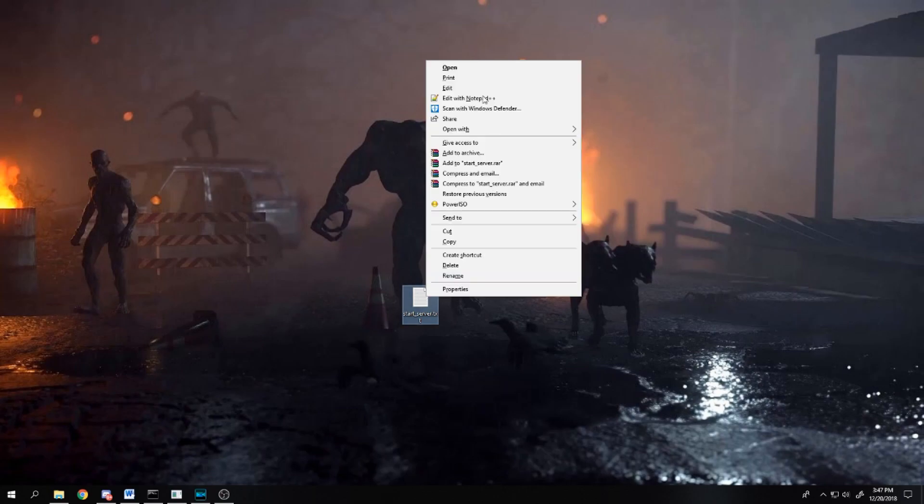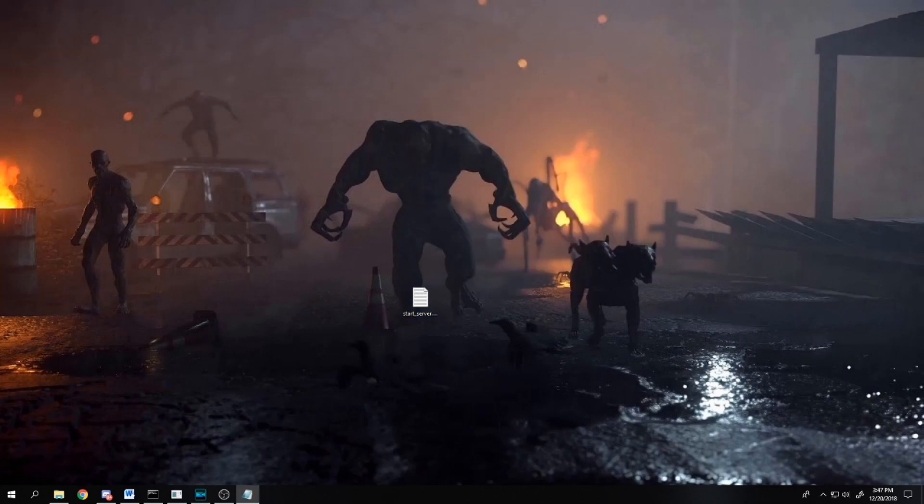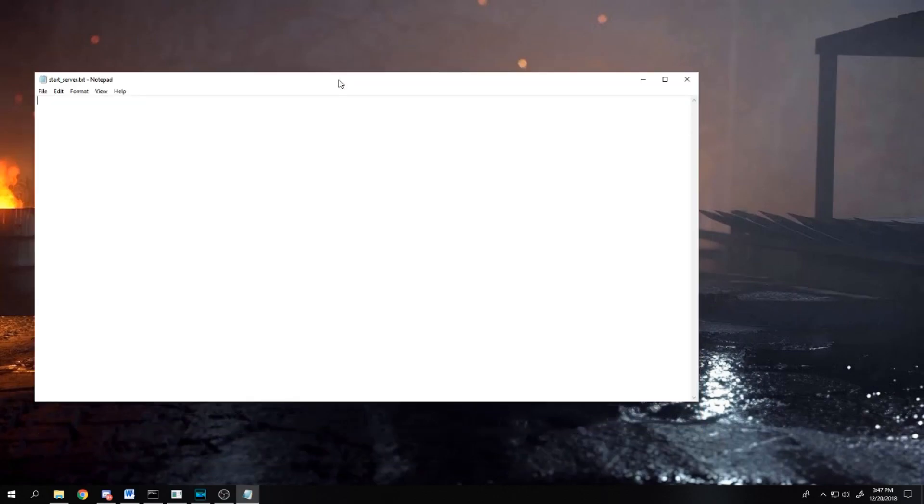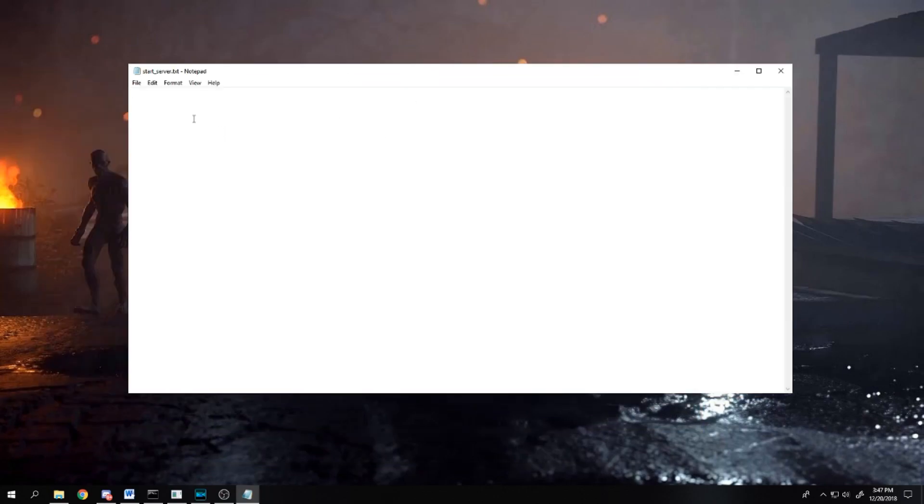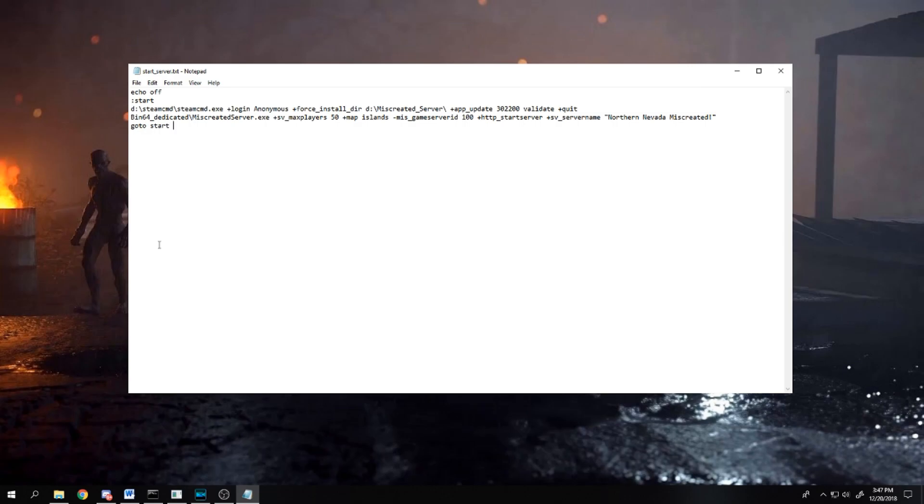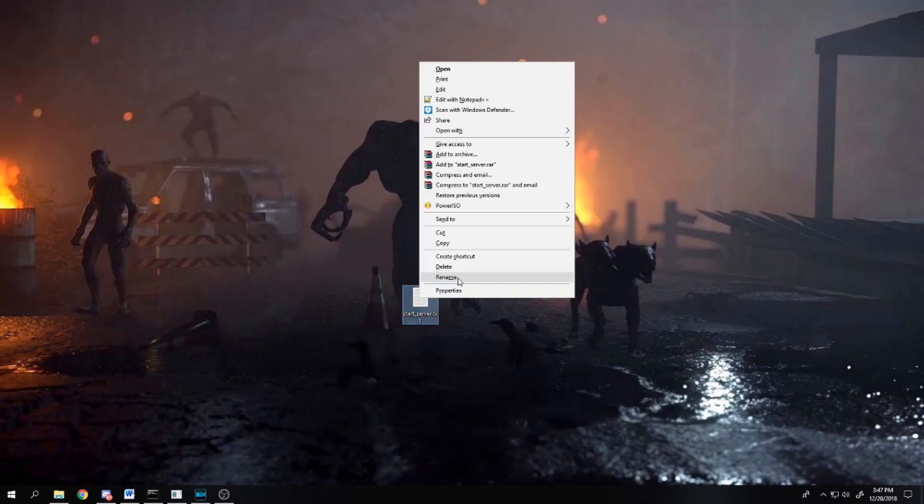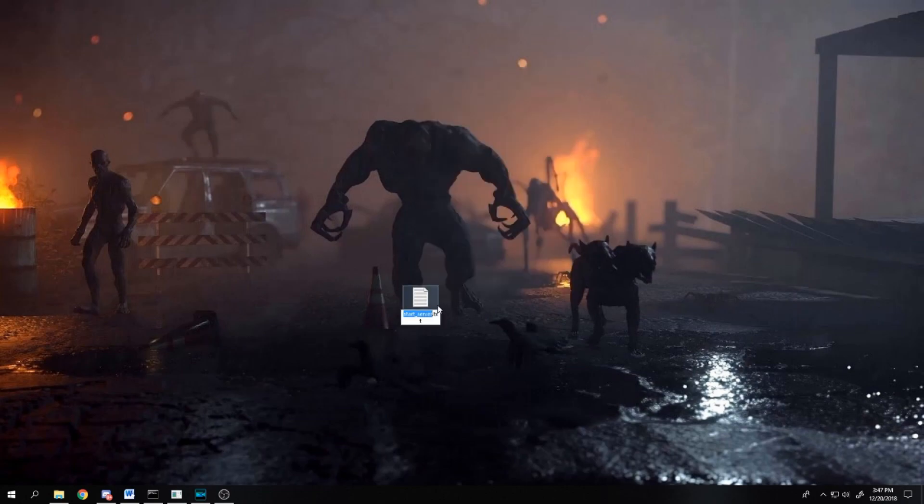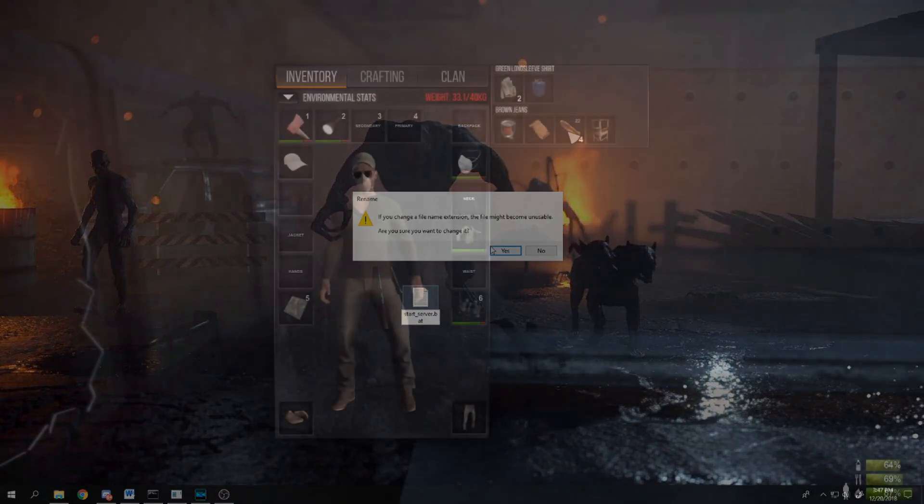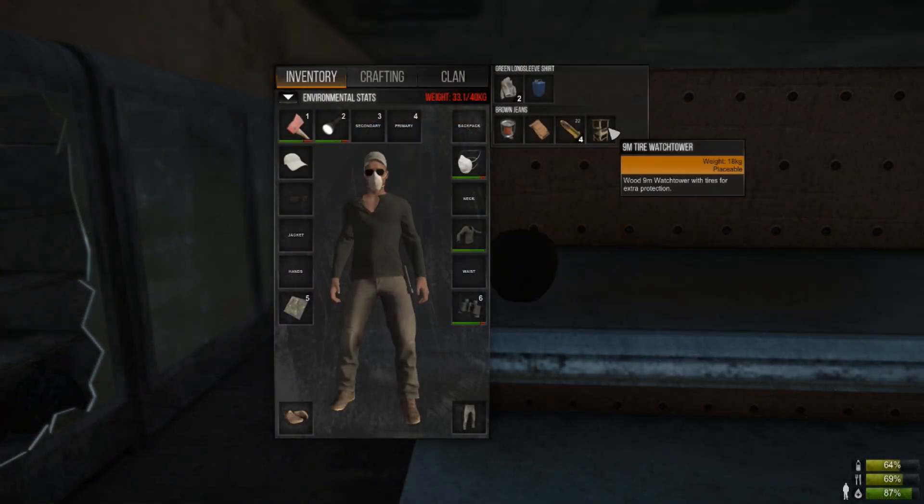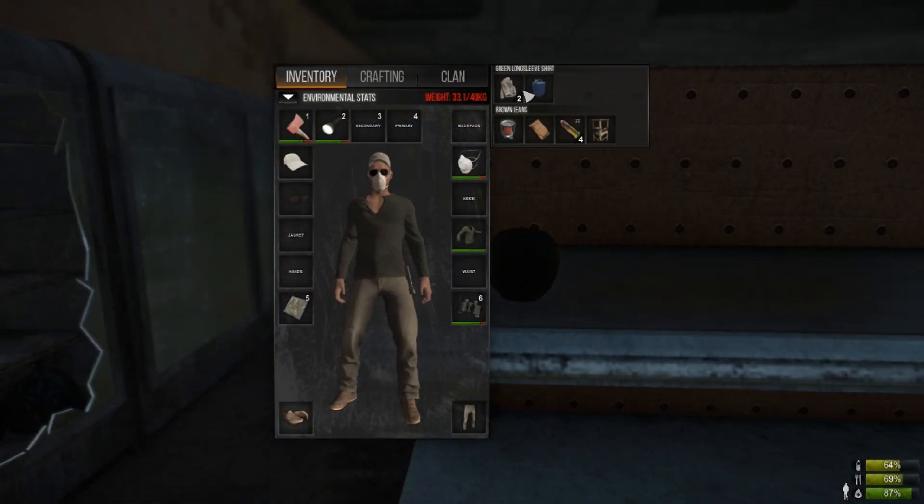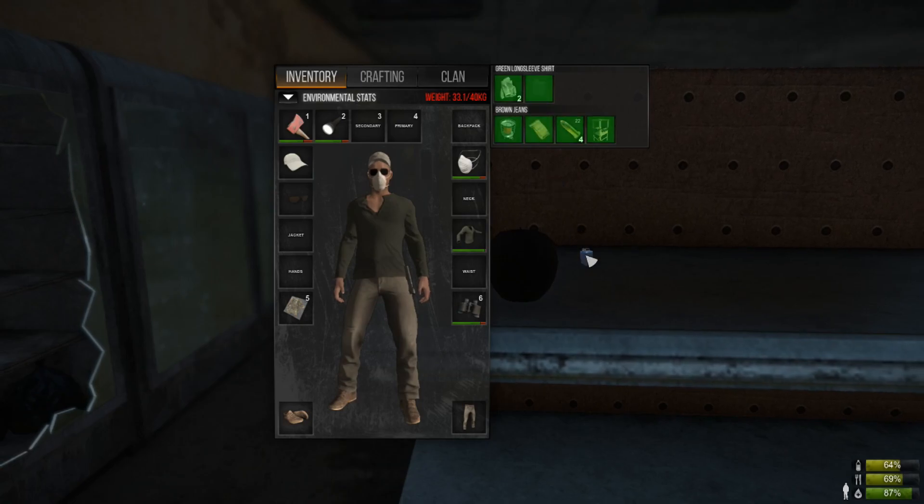In the description below is my batch file as an example. Remember, my server is on my D drive, so you'll need to change the drive letter to whatever drive you're going to use. This script will start your server, update it if there are any updates available, validate the server's files, and once all that's done, it'll run your server.